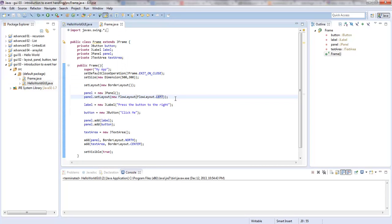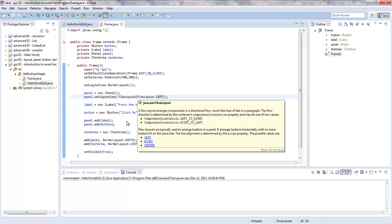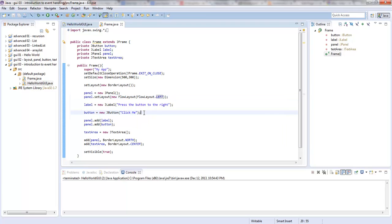So that's a little lesson on how to use layouts within other containers — other containers or panes, panels, content panes. There are quite a few different things you can use as a container. Now I'm going to show you how to use an action listener.